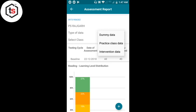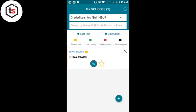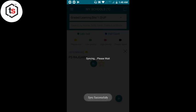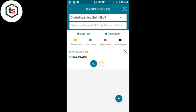अब main page पर जाएंगे — वहाँ BL (Baseline) जो हमने enter किया है वह दिख रहा है और school में एक red line दिख रही है। यह red line indicate करती है कि data अभी mobile में embedded है और sync नहीं हुआ। Sync button पे click करेंगे — 'Please wait' process चलेगी, internet on रखना है। Sync होने पर data sync हो जाएगा।